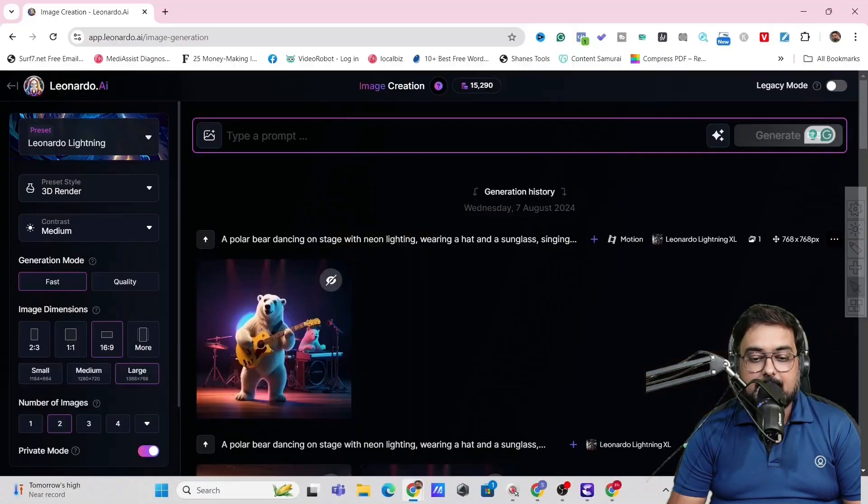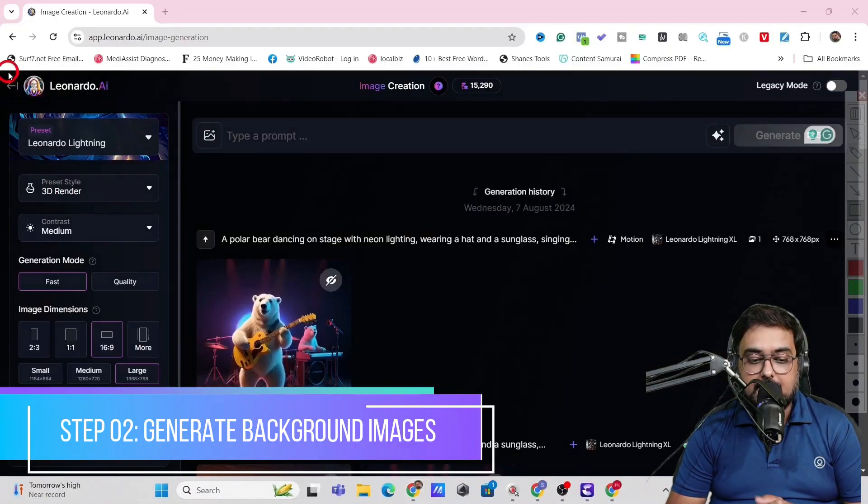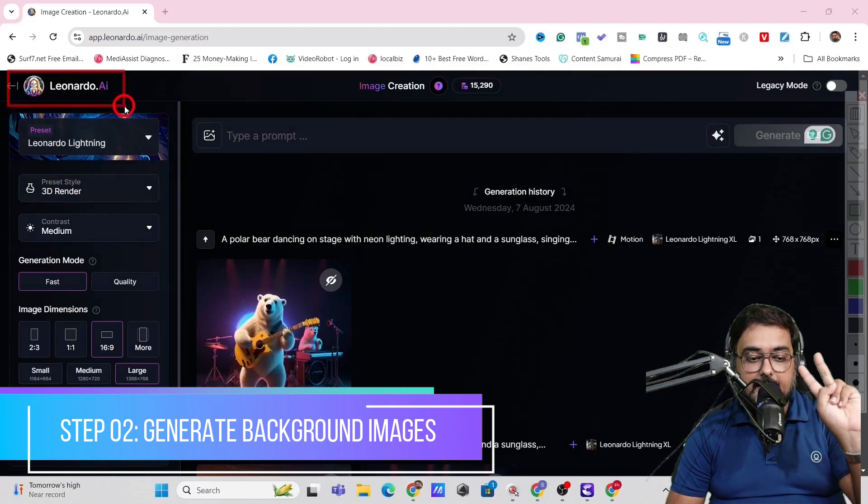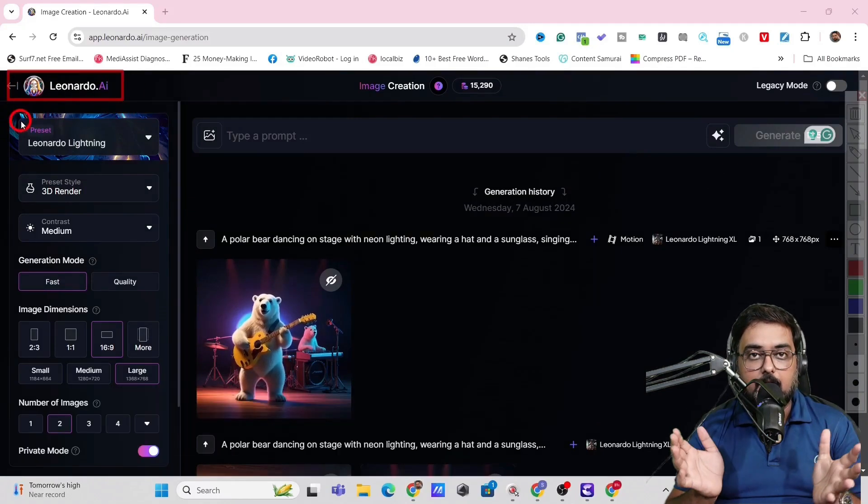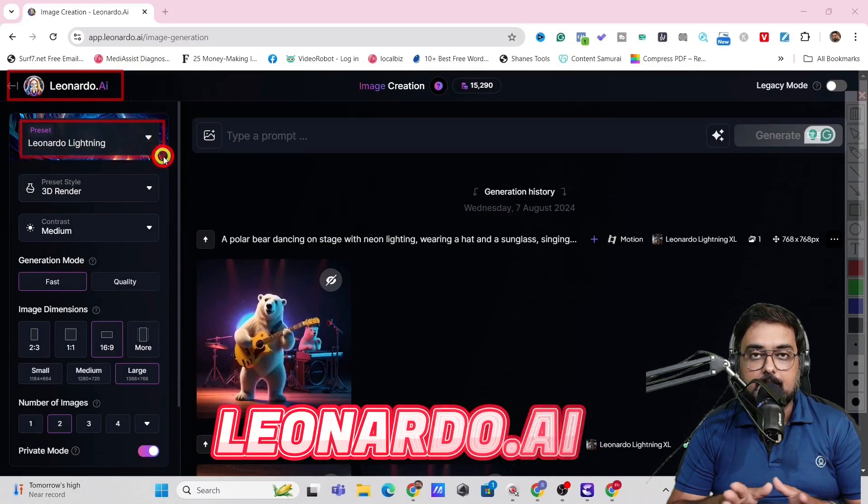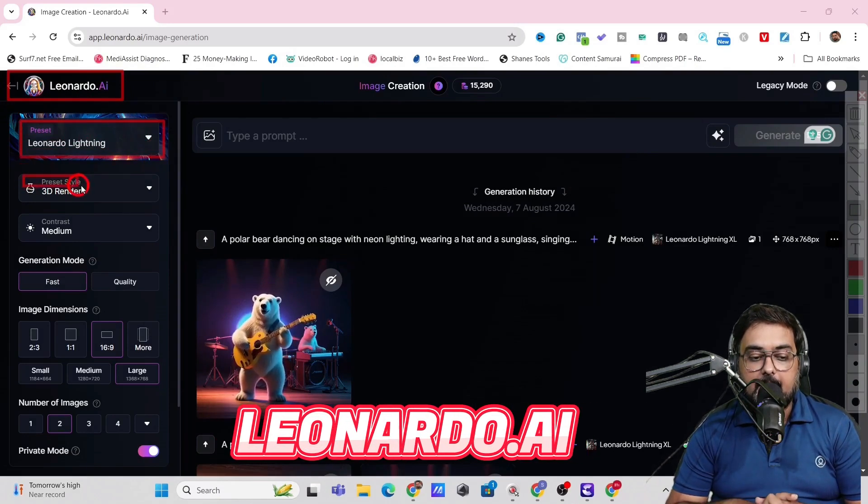Okay, so that's it regarding the first step. And that's done and dusted. So this will take us to a second step, which is generating the background images. And again, we are going to use another free tool, Leonardo AI.